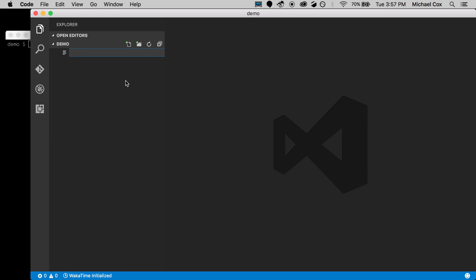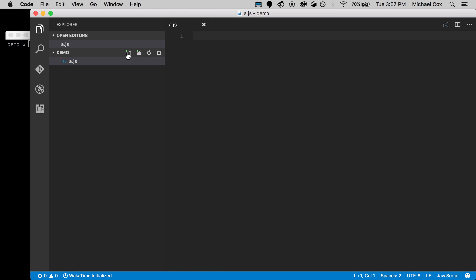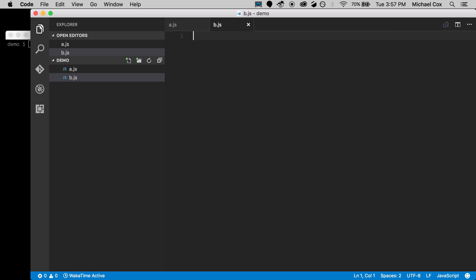To get started, we're going to create a couple of files — an a.js file and a b.js file — just to illustrate what we're doing.